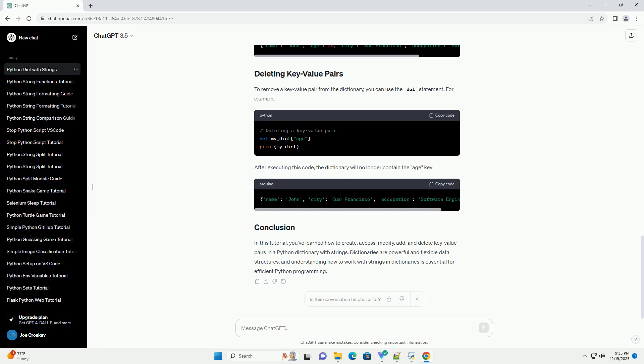To access the values associated with specific keys in the dictionary, you can use square brackets. For example, this will output.